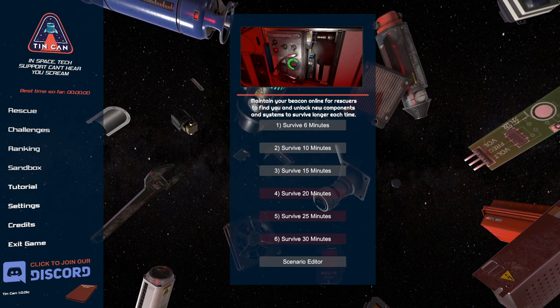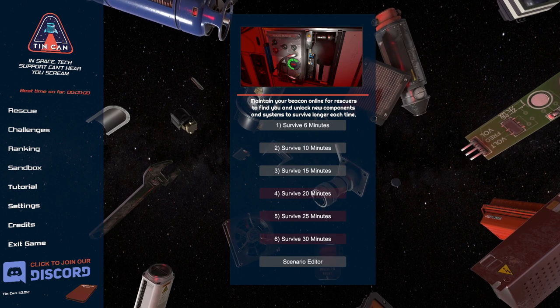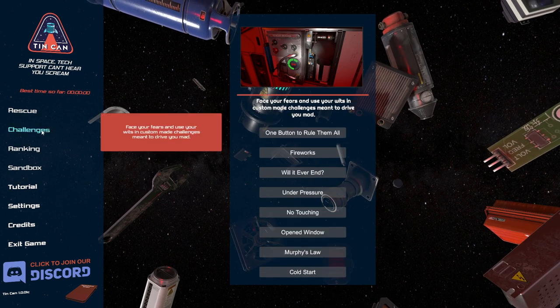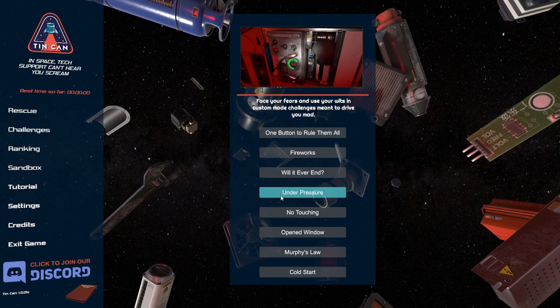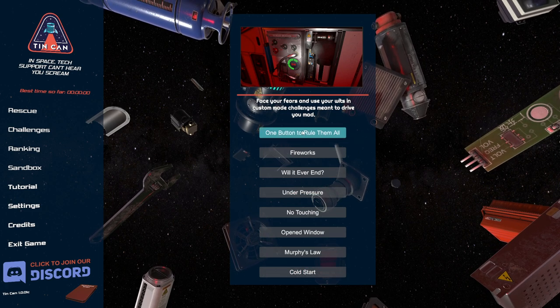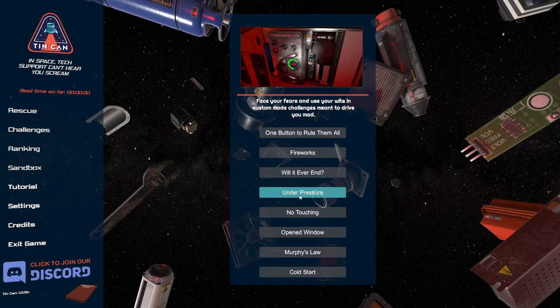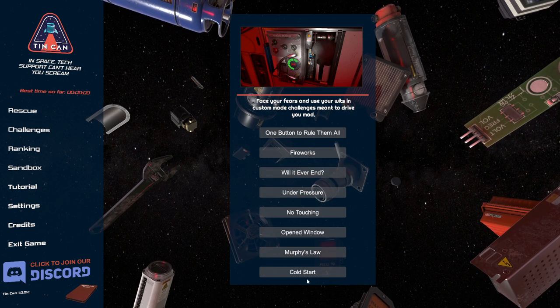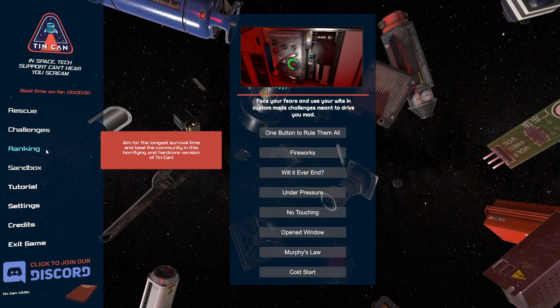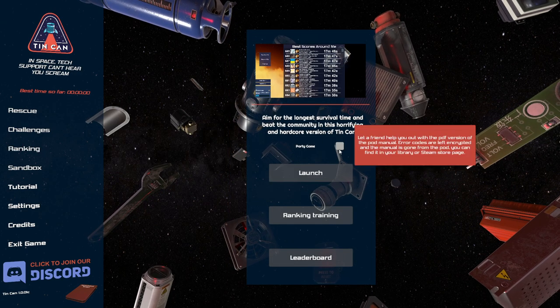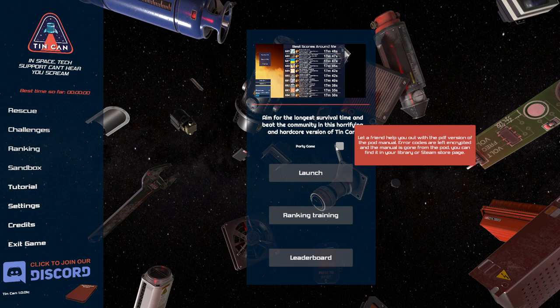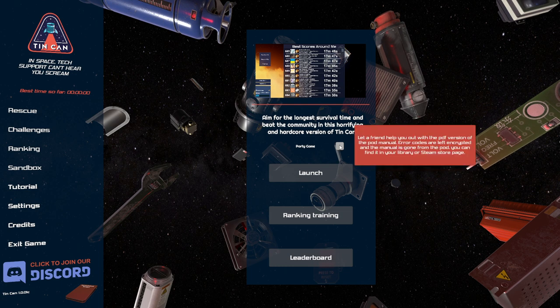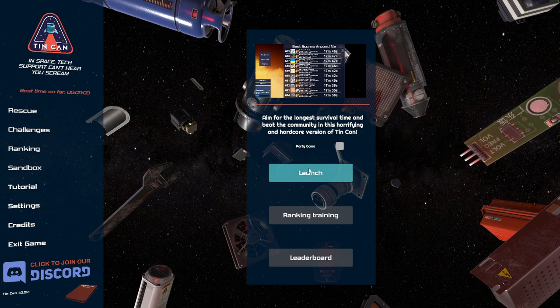Of course we do have more substantial challenges to deal with. But before I do these two, or hopefully these two, I will take a look at what we have under challenges. There are eight special challenges here, one button to rule them all, fireworks will ever end, etc. So those are options as well. There is a ranking section and a friend help you out with the PDF version of the pod manual is an option. Error codes are left encrypted and the manual is gone from the pod. You can find it in your library or Steam store page.